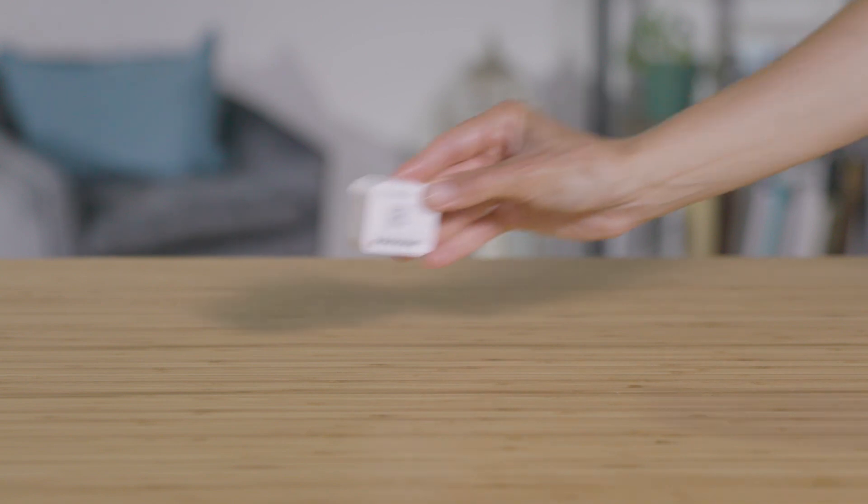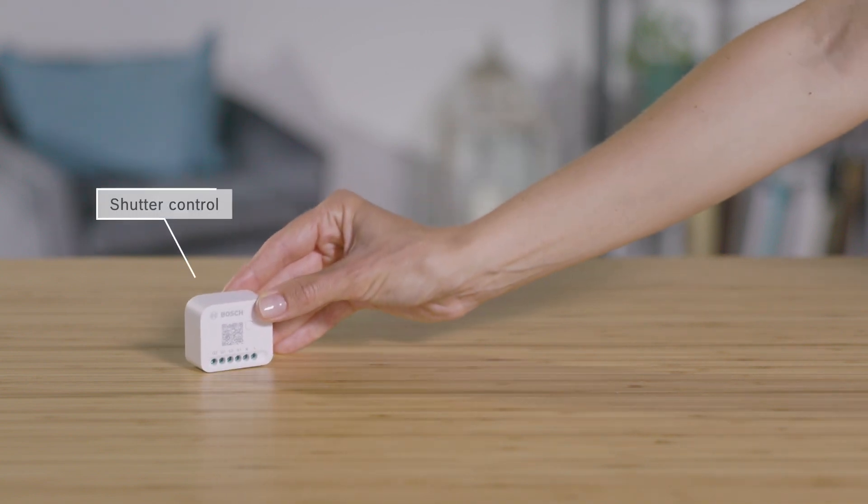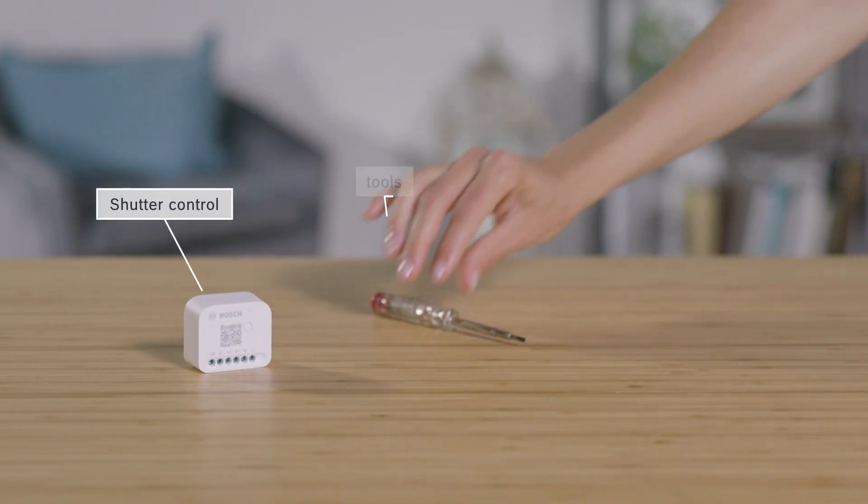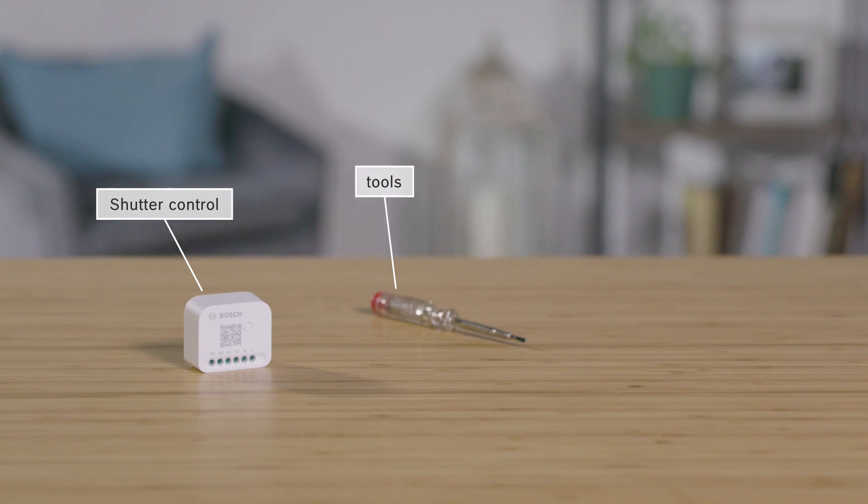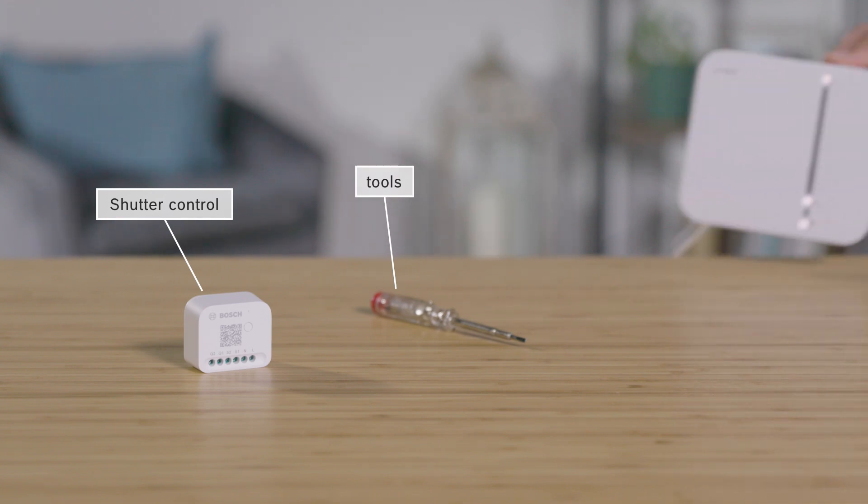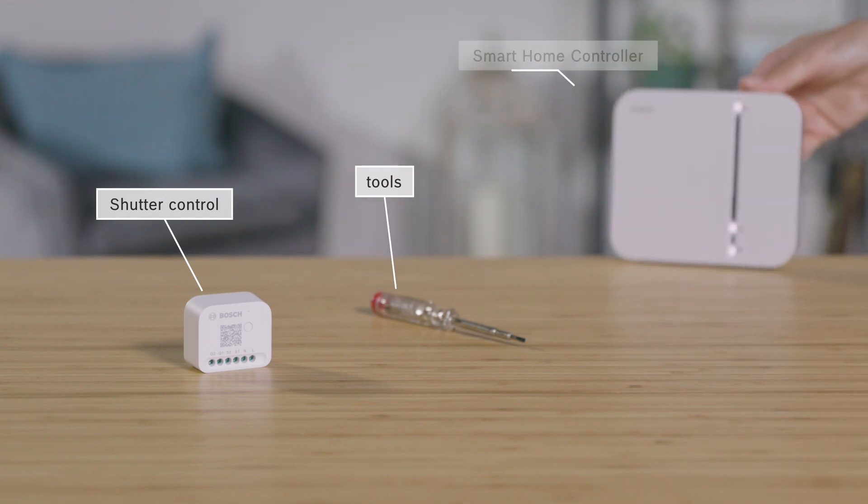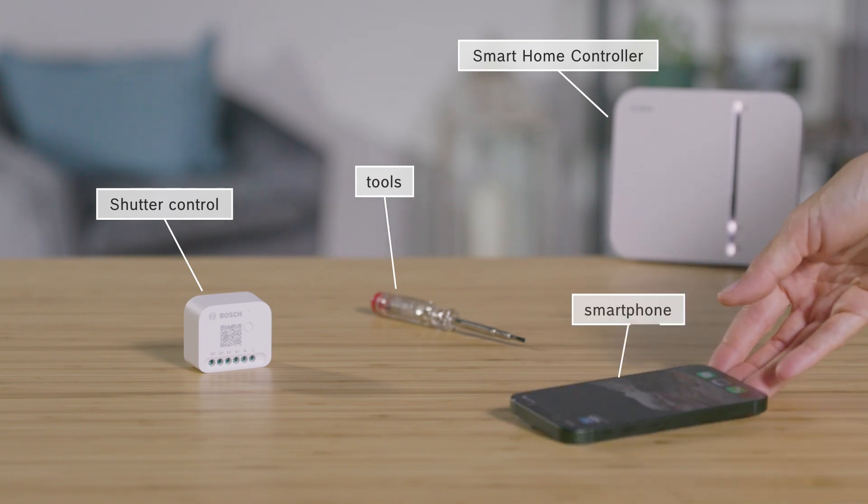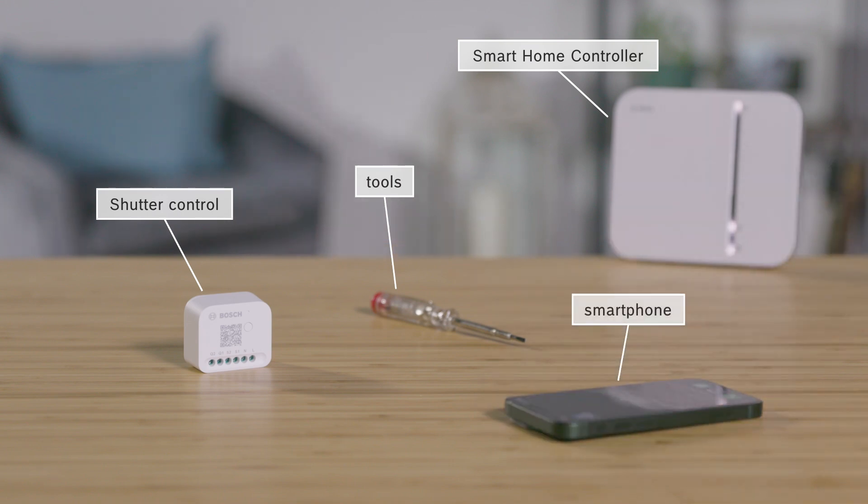For the installation you will need the shutter control, possibly suitable tools, a pre-installed Smart Home controller and a smartphone with a Bosch Smart Home app.